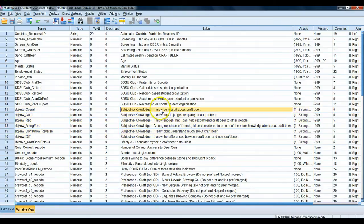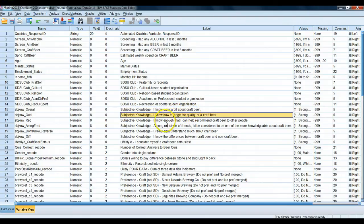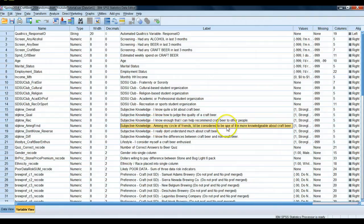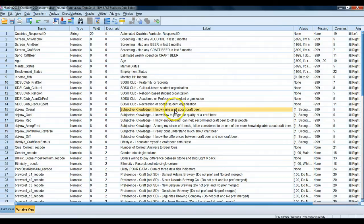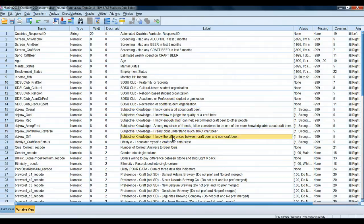For example, the first one is pretty straightforward: 'I know quite a bit about craft beer,' measured on a Likert scale. 'I know how to judge the quality of craft beer.' Similar. 'I know enough that I can help recommend craft beer to other people' — now talking to other individuals. 'Among a circle of friends, they'd be considered more knowledgeable' — here, subjective knowledge is measured against peers, no longer independent, unlike the first question.